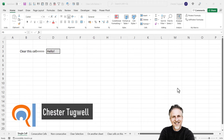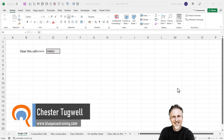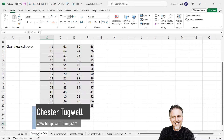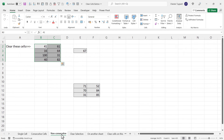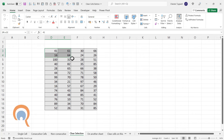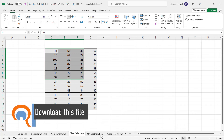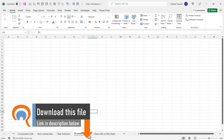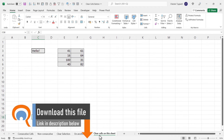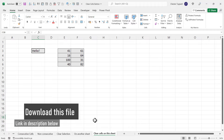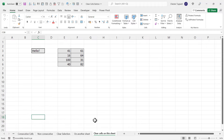We're going to create a button that clears a cell or a range of cells. We'll start off by clearing a single cell, then a range of cells, then non-consecutive cells, then a selection of cells, then cells on another sheet with a button on this sheet, and finally we'll look at creating a button that clears all the sheets within a workbook.